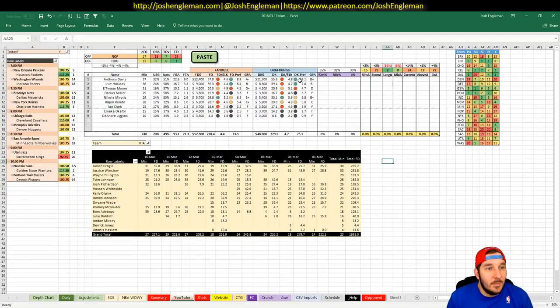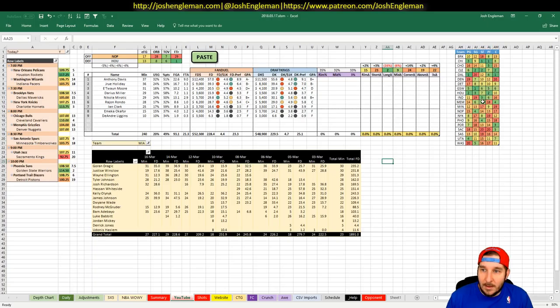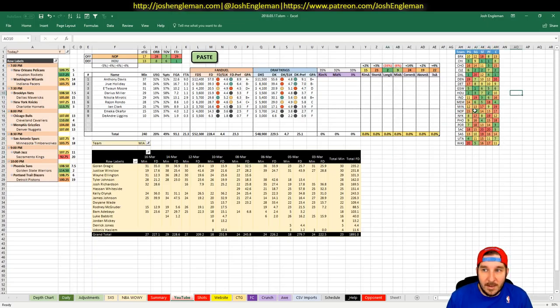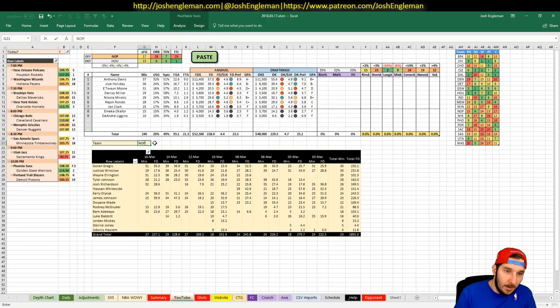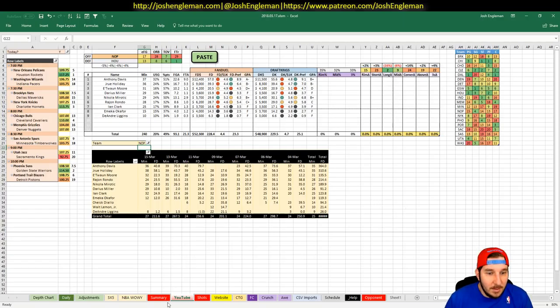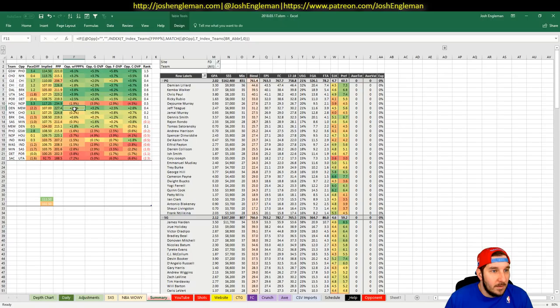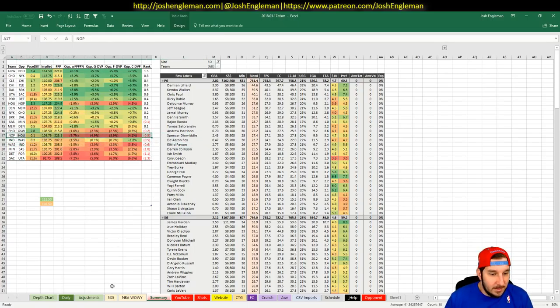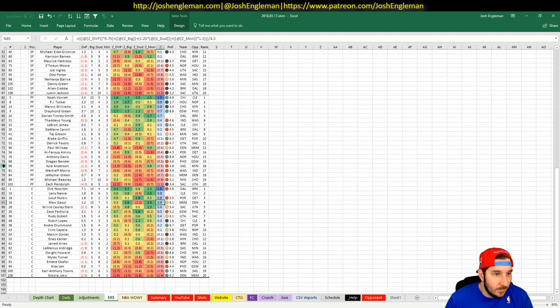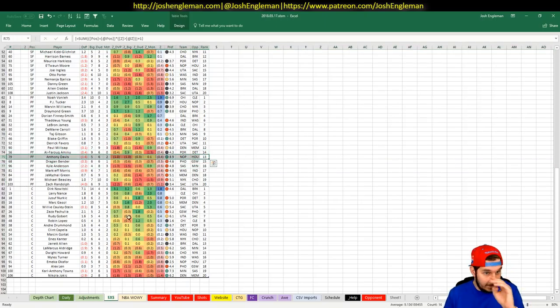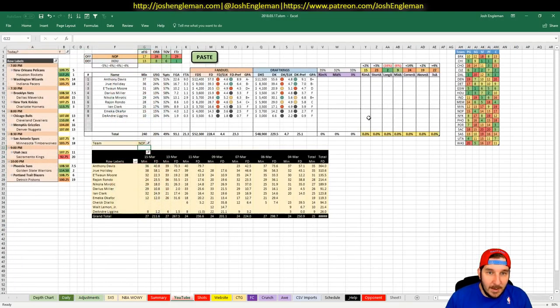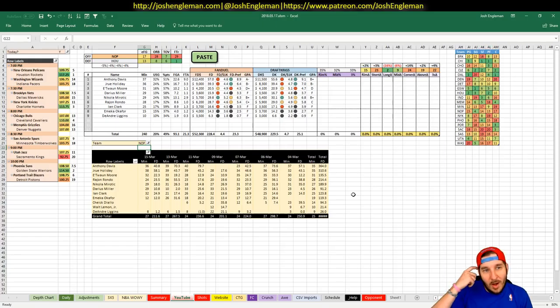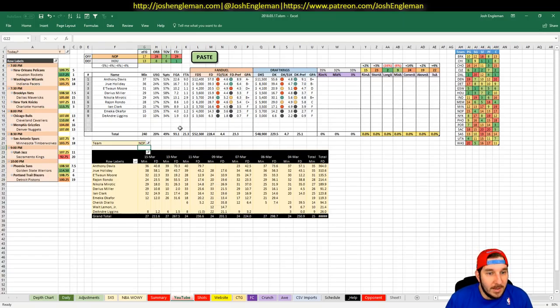First game up, Pelicans hosting the Houston Rockets. Pelicans with a 109.75 implied total, which is fifth. Kind of a tough matchup. The only good spot is that shooting guard for the Pels. AD looks great, 12-4, 11-5 on DK. It's a tricky matchup, but at the same time, I'd be willing to take that shot.